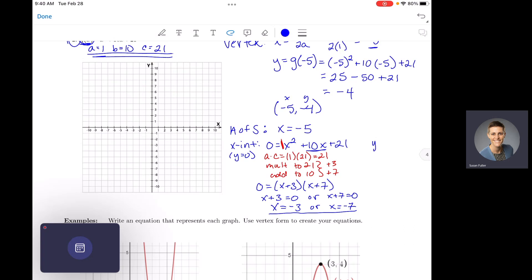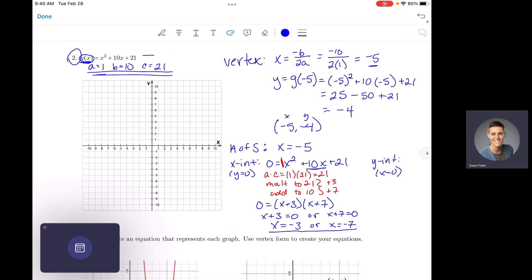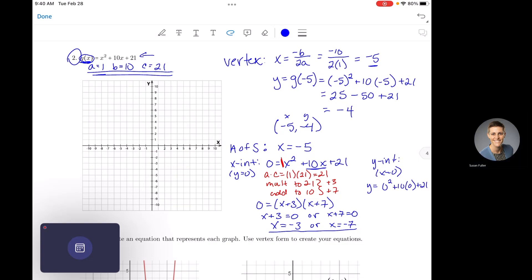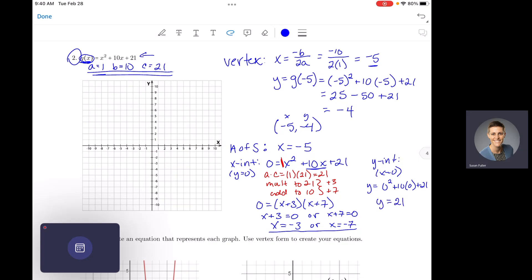Now we'll do our y-intercept. To find our y-intercept, you set x equal to 0. When we set x = 0 in our function, y = 0² + 10(0) + 21, so y = 21 is our y-intercept.